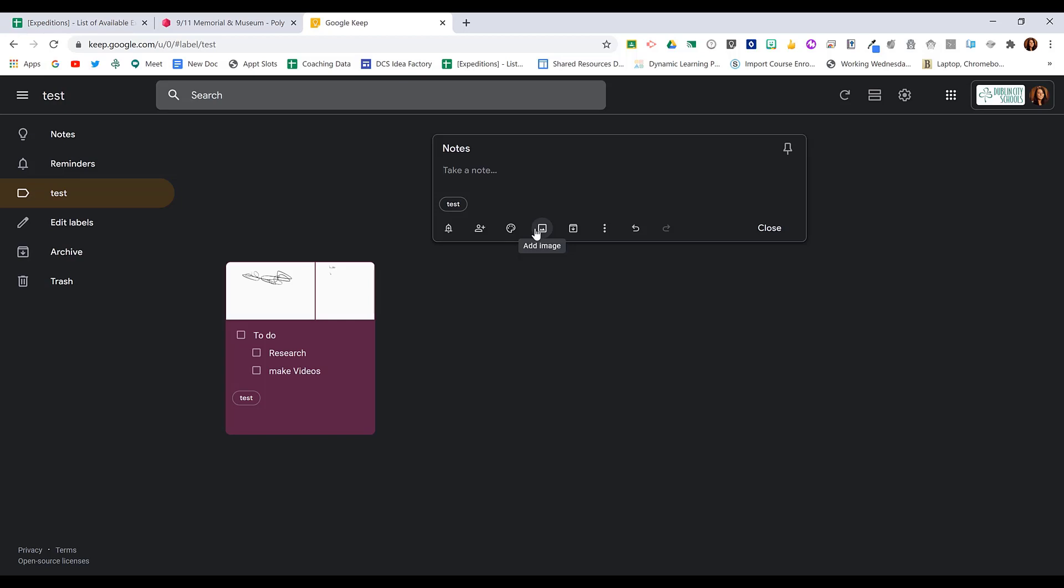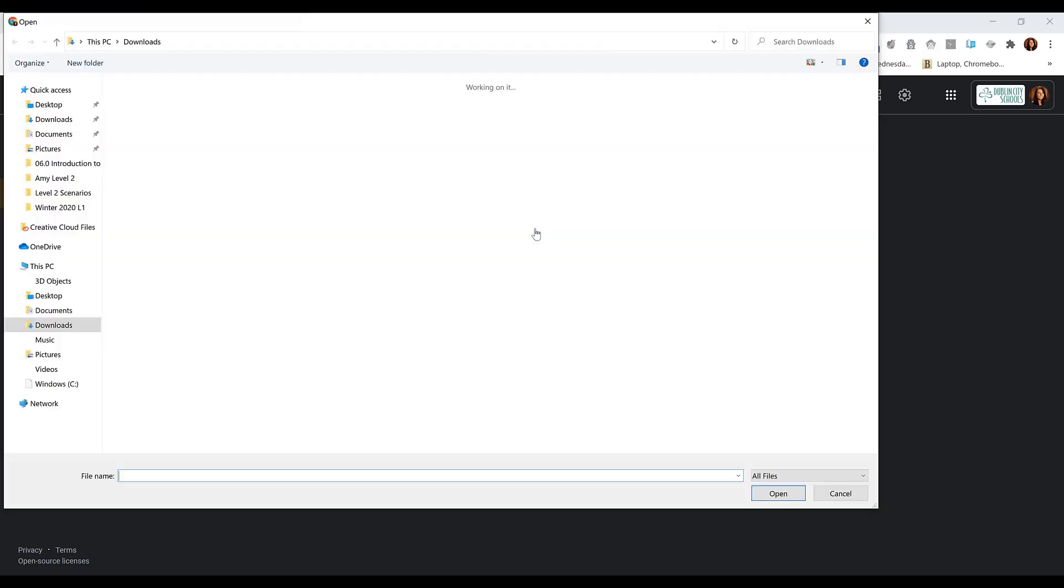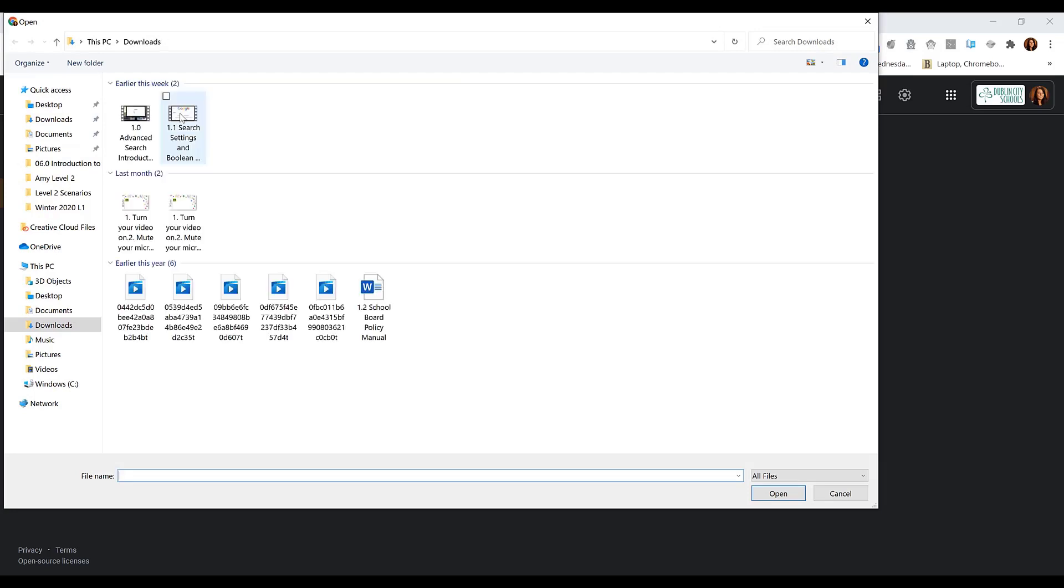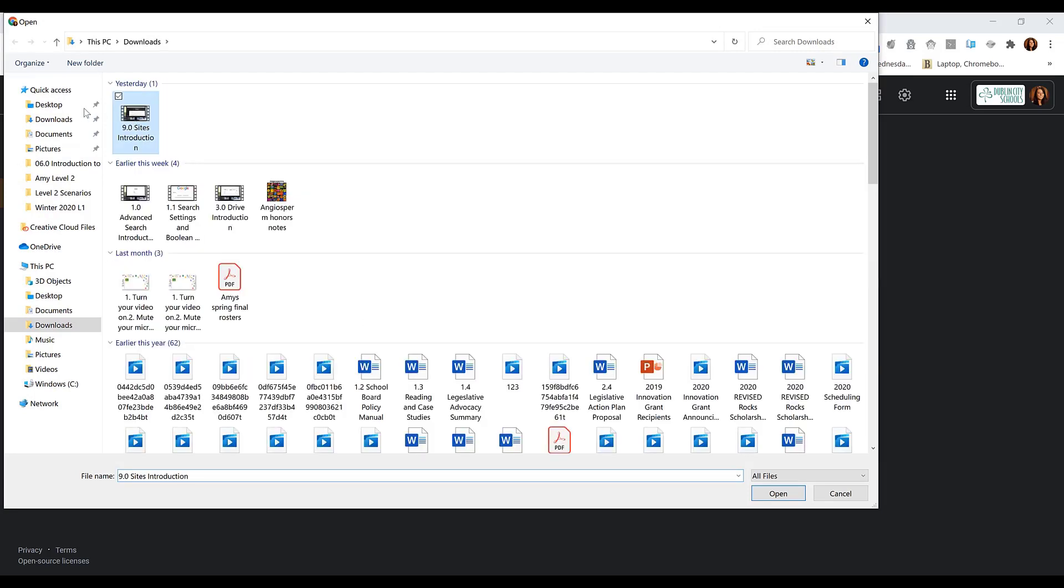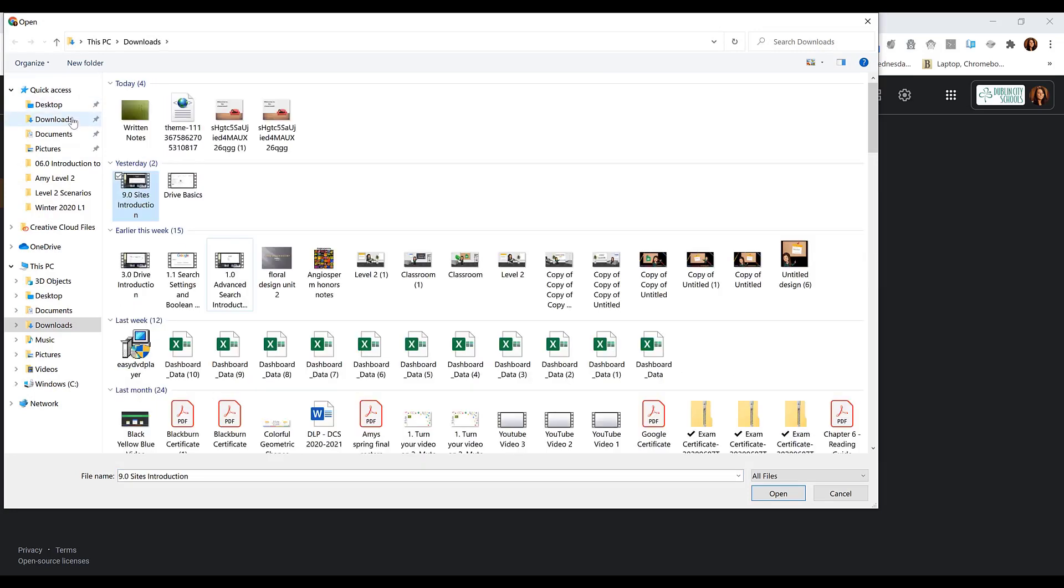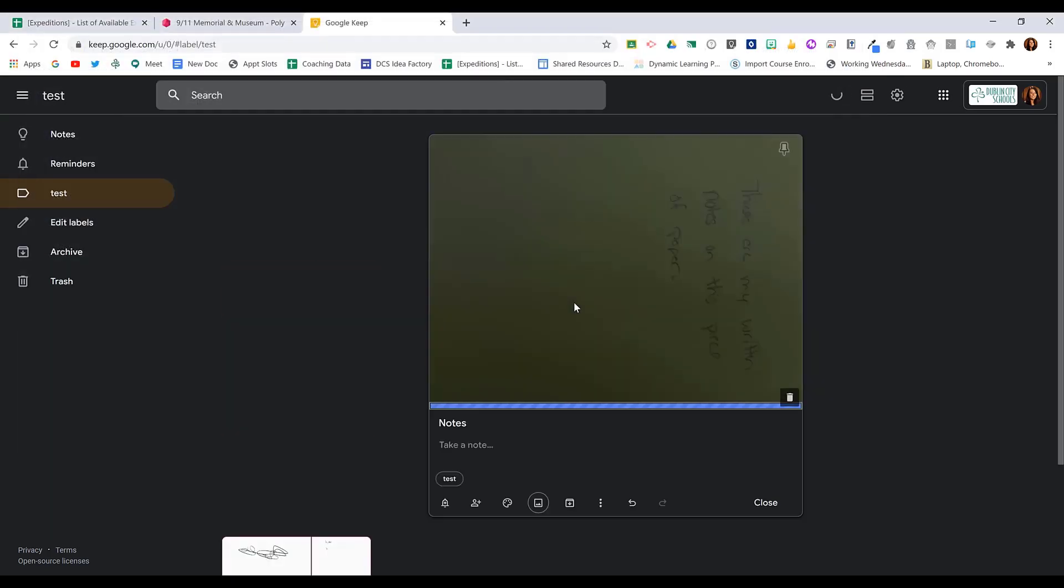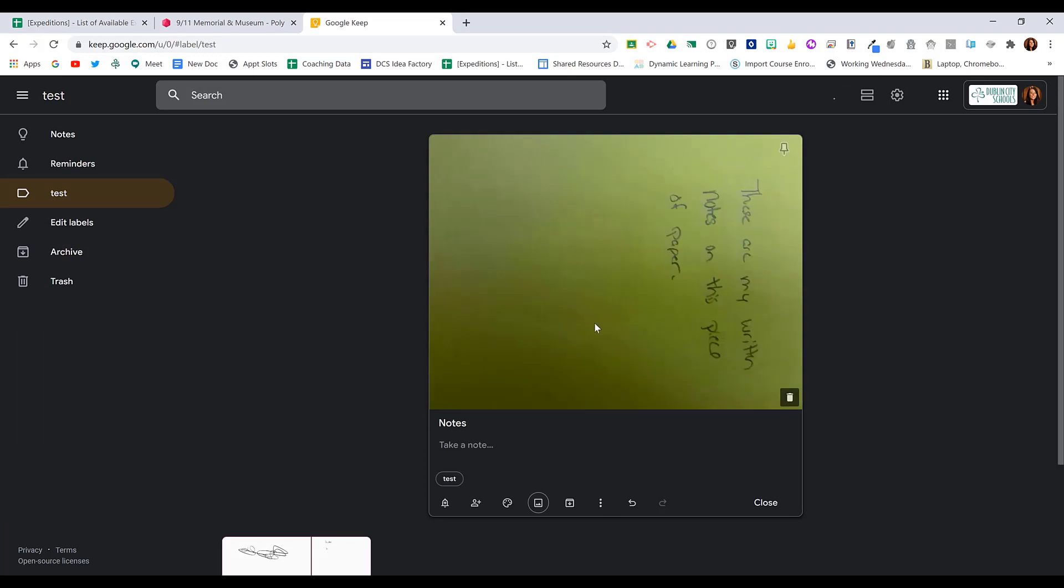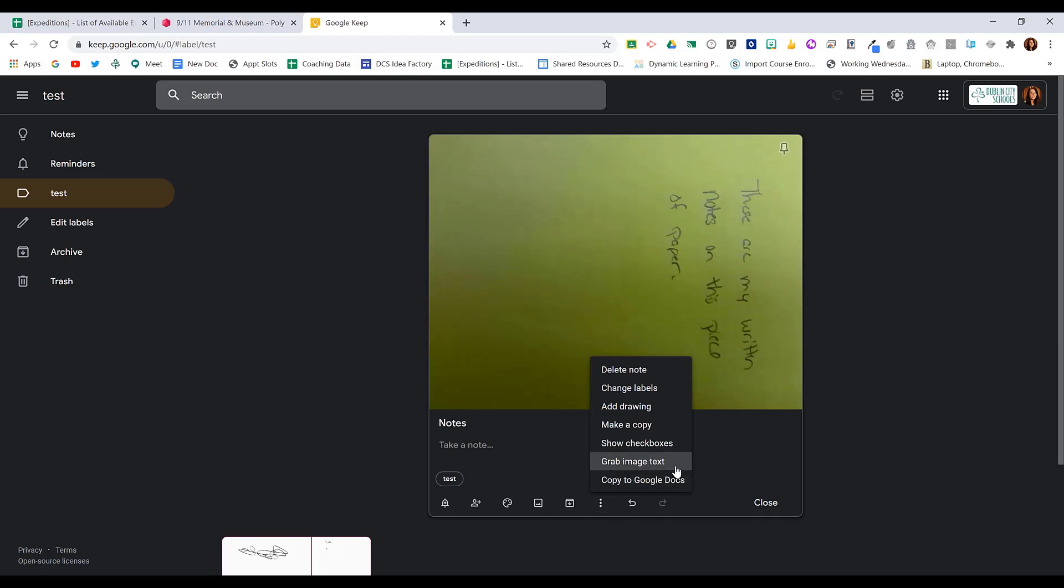Then they can click the three dots in the bottom corner and choose grab image text.